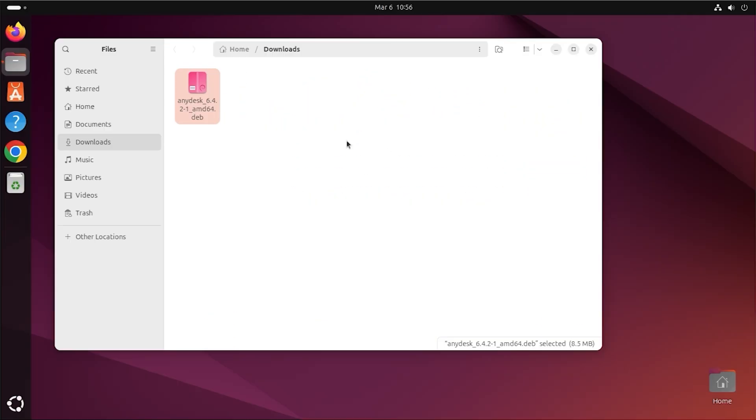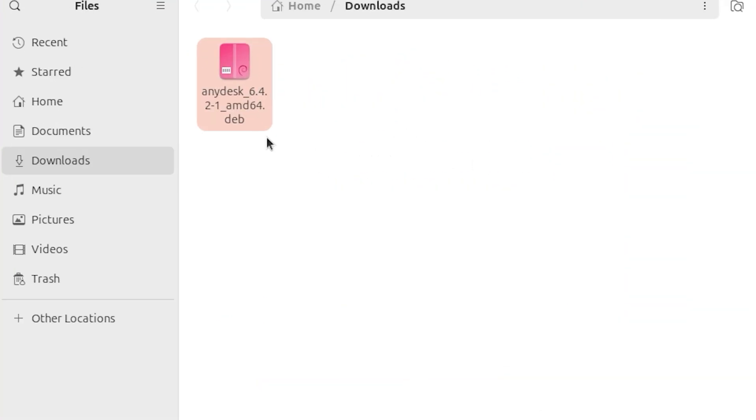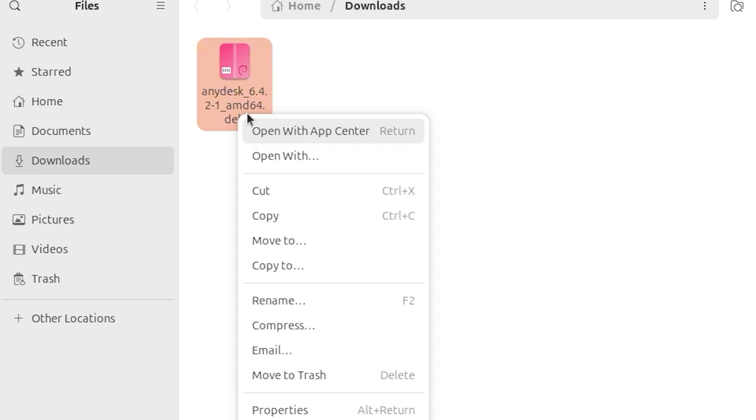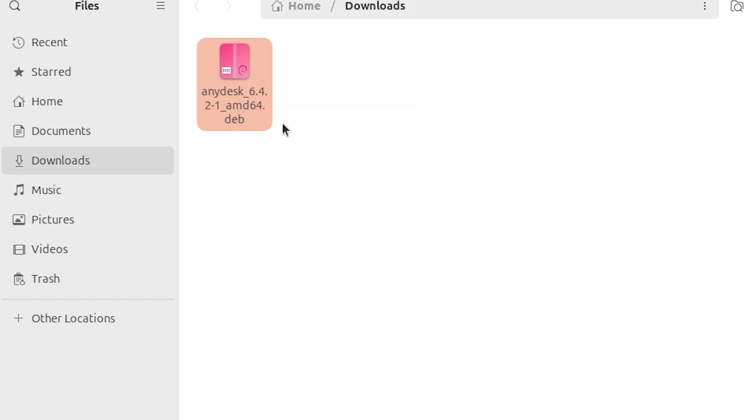Step 2. Install AnyDesk using AppCenter. Once the download is complete, go to your Downloads folder. Locate the file. Right-click on the file and select Open with AppCenter.